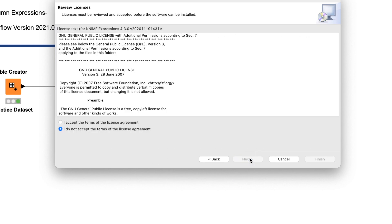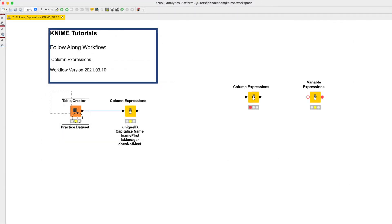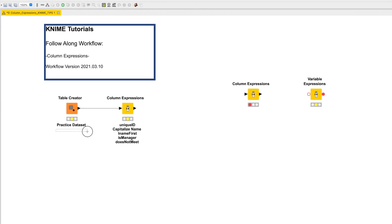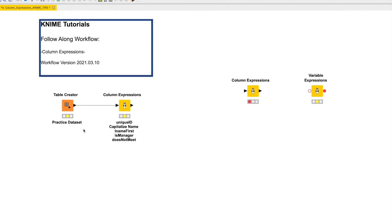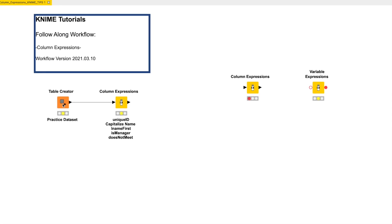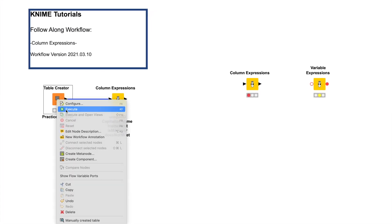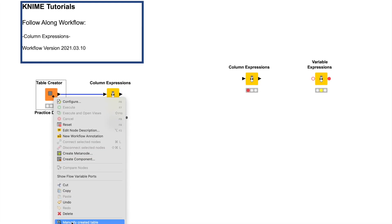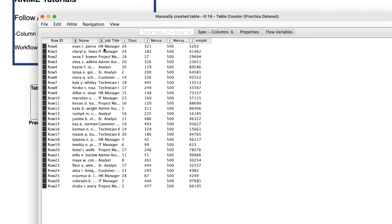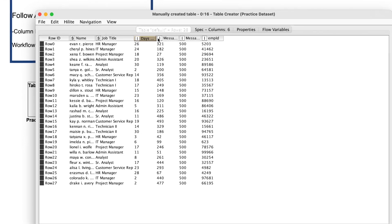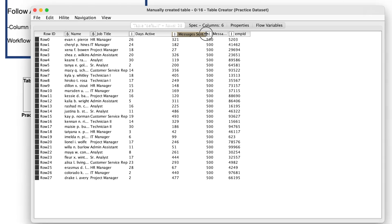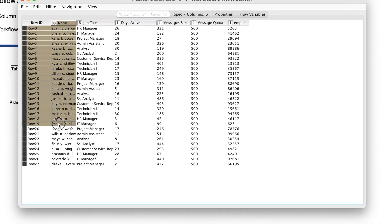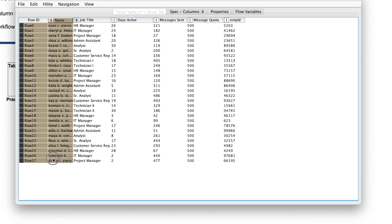If you have the follow-along workflow, the data is stored in the Table Creator node annotated as Practice Dataset, so you do not need to download anything additional. Just execute the node to load the data. The Table Creator node loads 28 rows of data I generated for these videos. As a note, the names you see in the table were generated from the website generatedata.com.